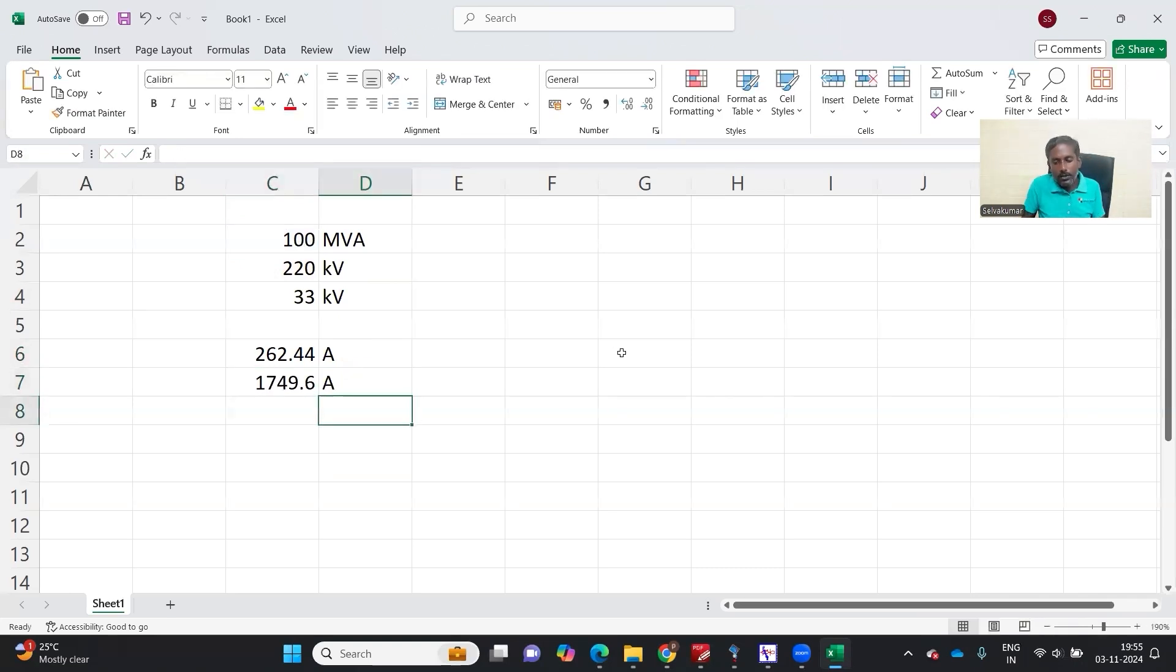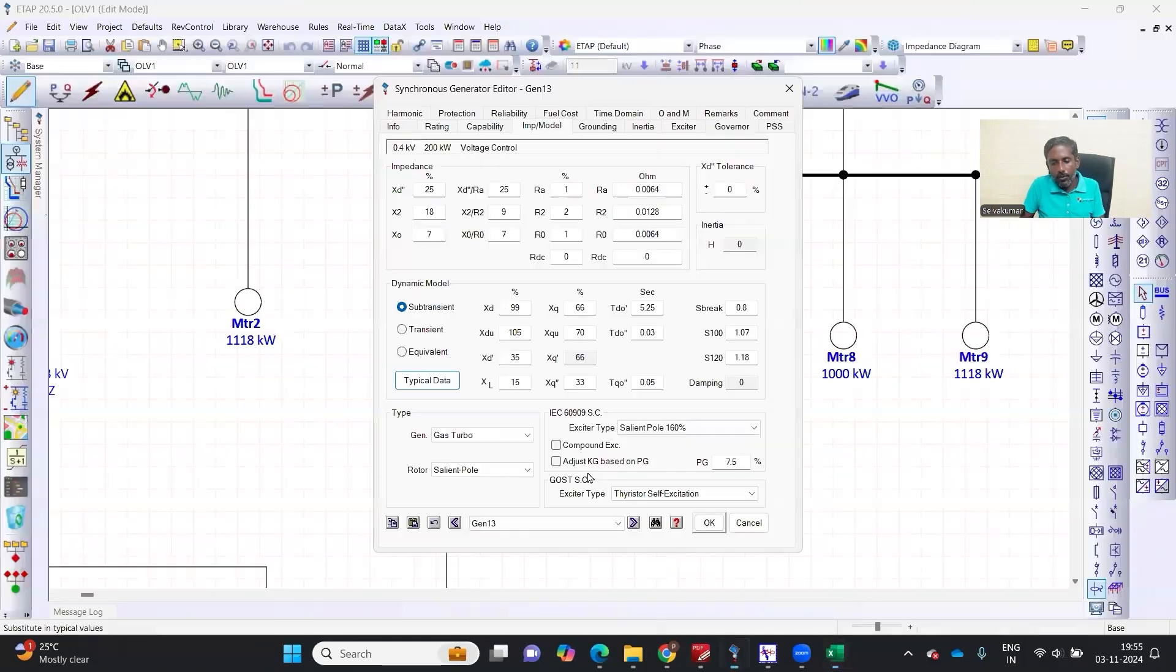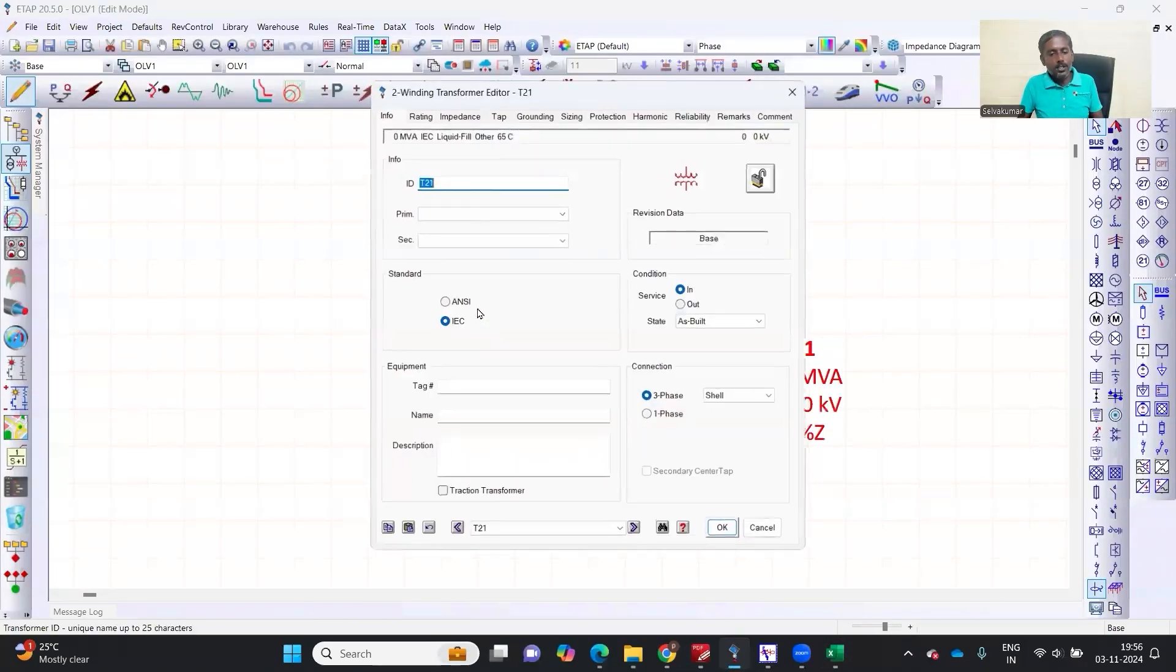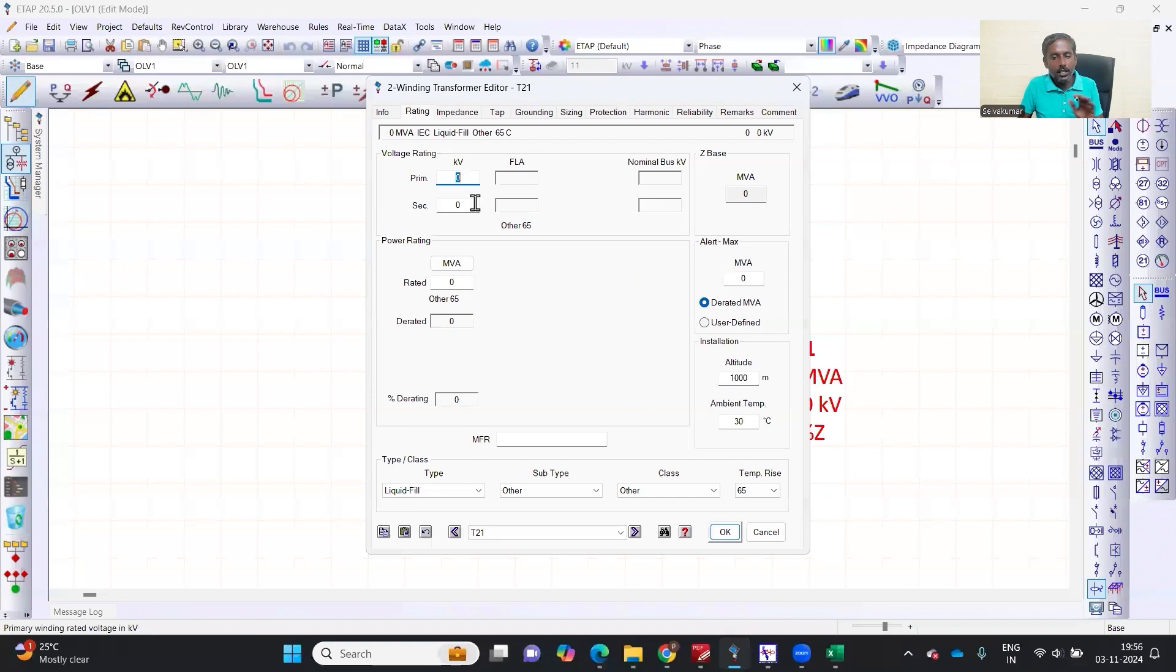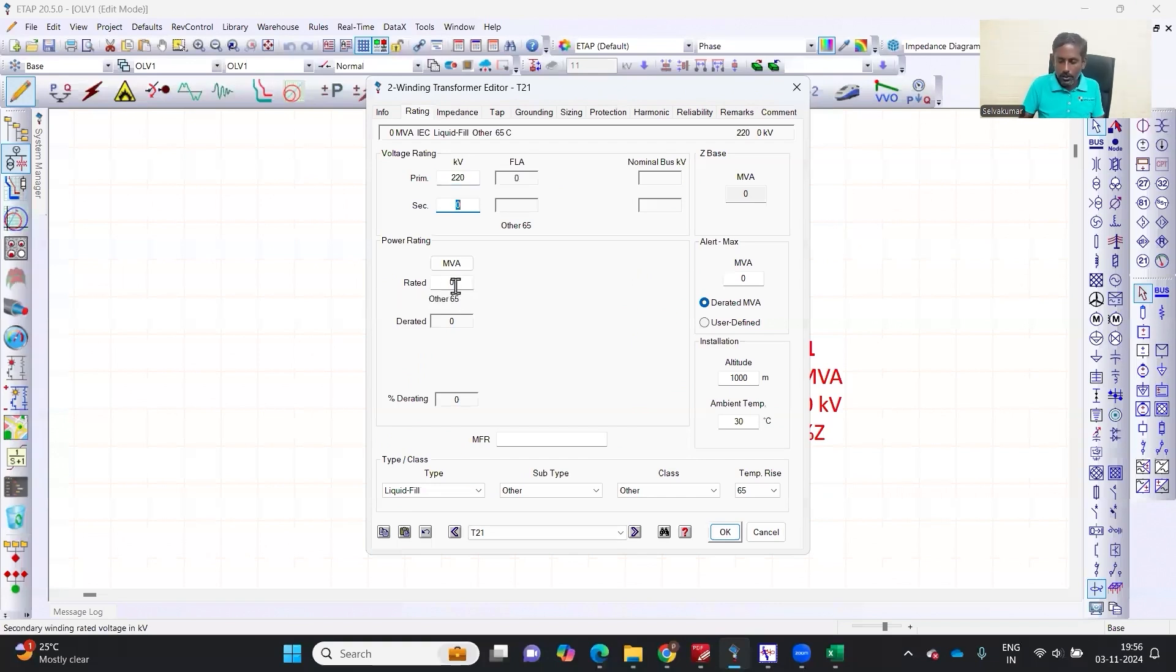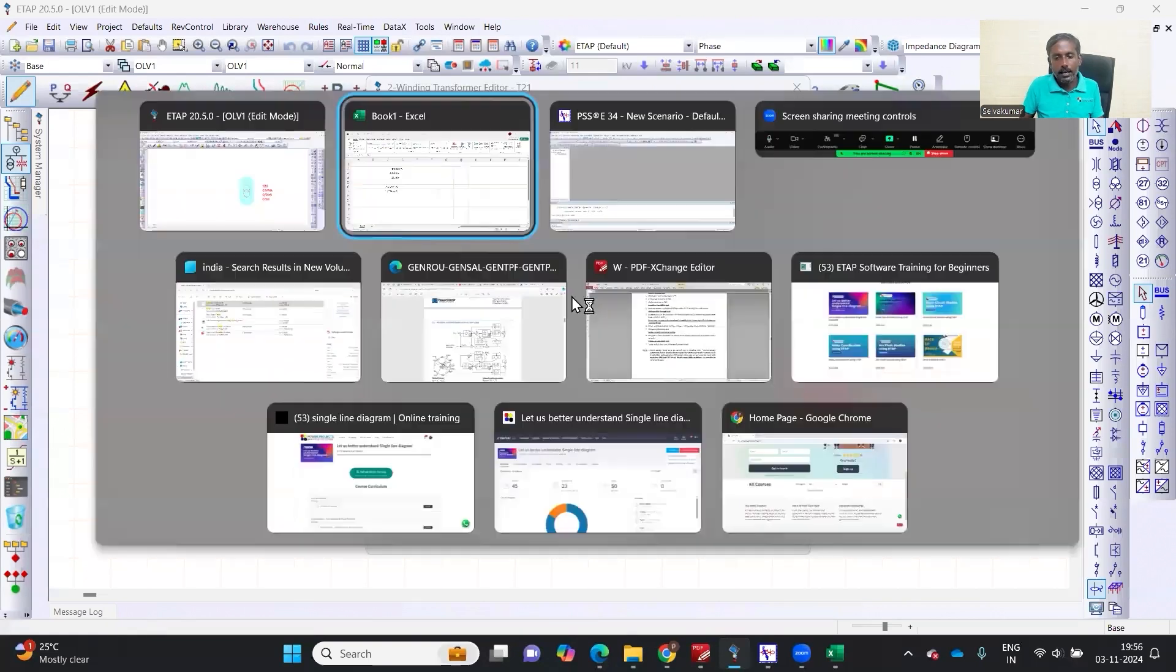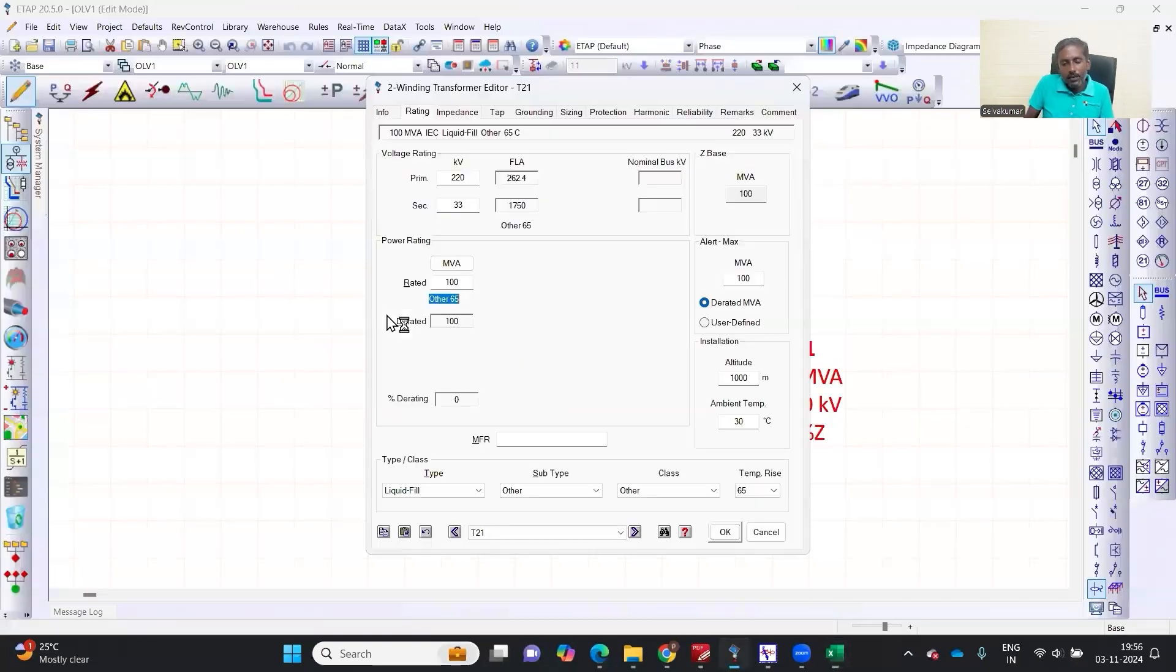Now, to see I have a transformer. Here I am giving the transformer rating as 100 MVA. So if it is 220 and 33, and if I am saying 100, this current exactly matches with the manual calculation as well.